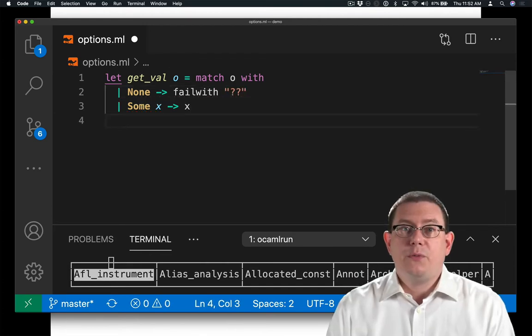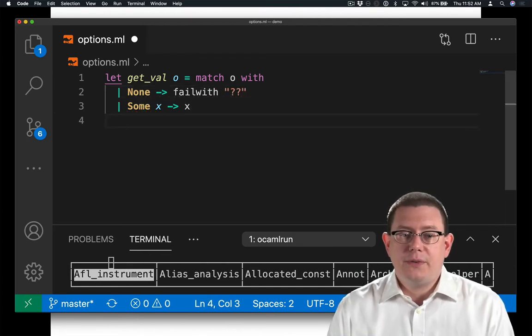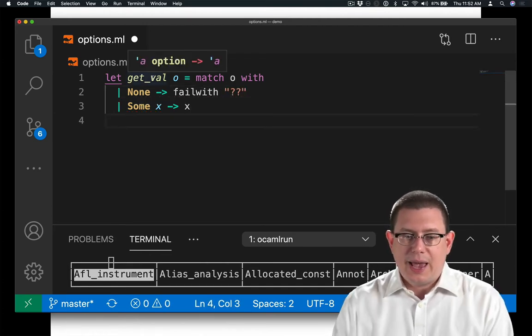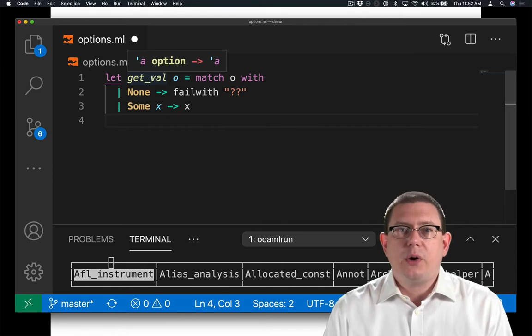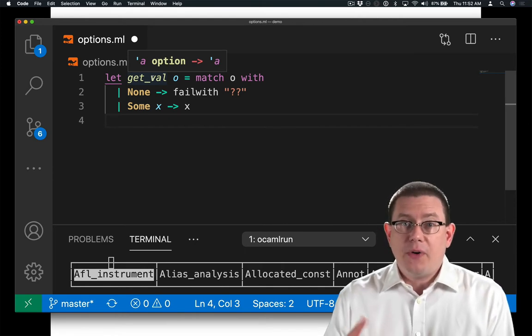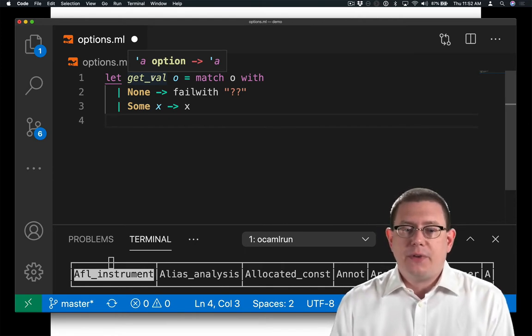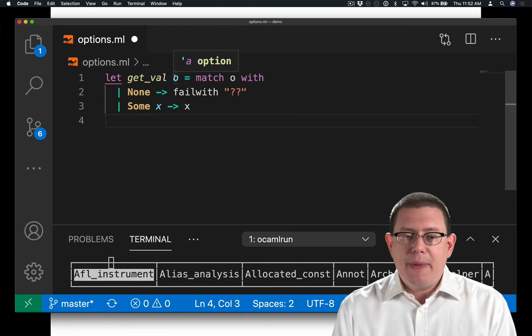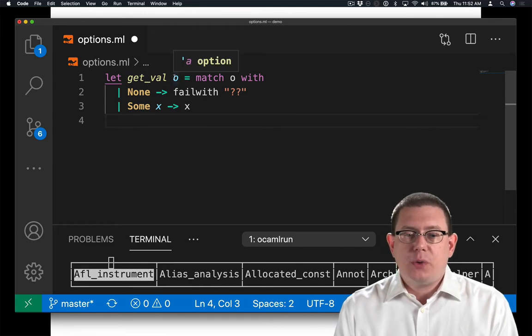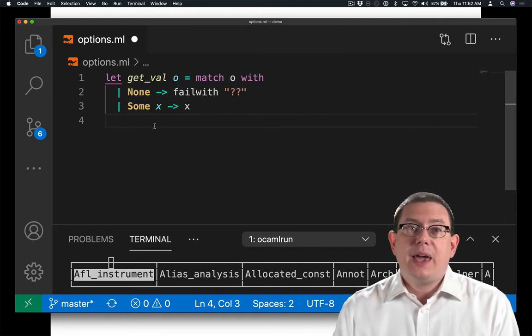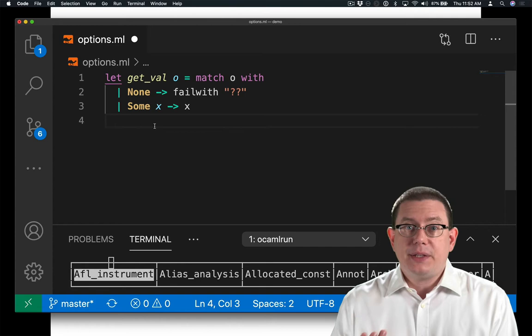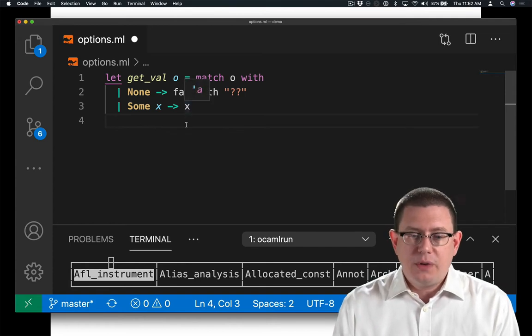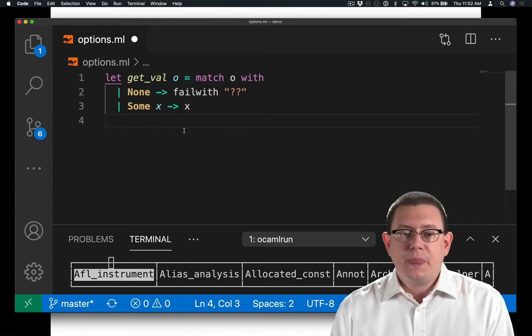Okay, we've written the function getVal. Its type is alpha option arrow alpha. It's going to try to get the alpha out of an alpha option. To do that, it matches the O that was passed in with either none or some. In the case that there's something inside the box, getVal can return that something.